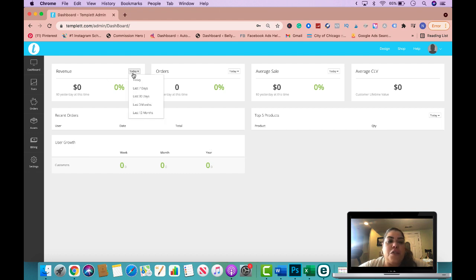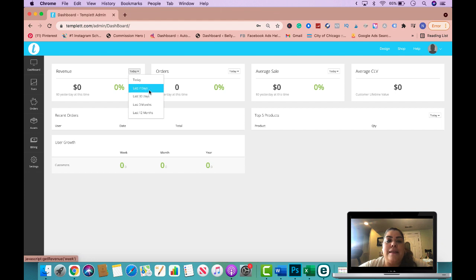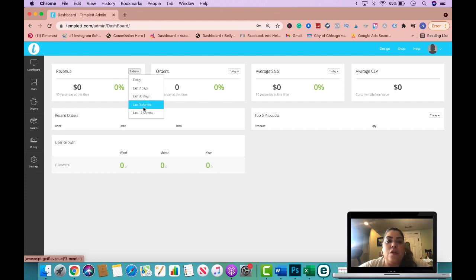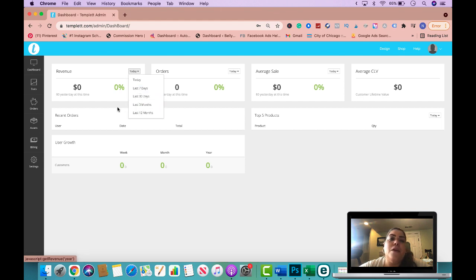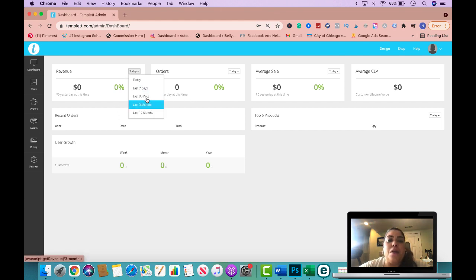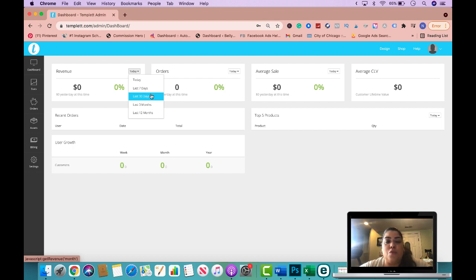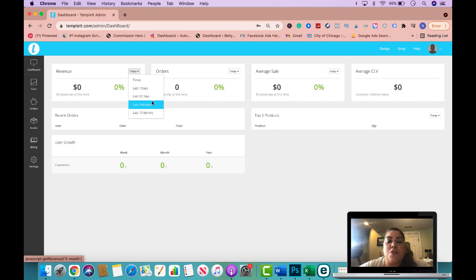Now you could change this by just seeing the day, the last seven days, last 30 days, three months, and 12 months. So this is really nice because you could compare in a year from now how you're doing, or just look at the last 30 days if you wanted just to compare from 30 days to three months and see the difference.